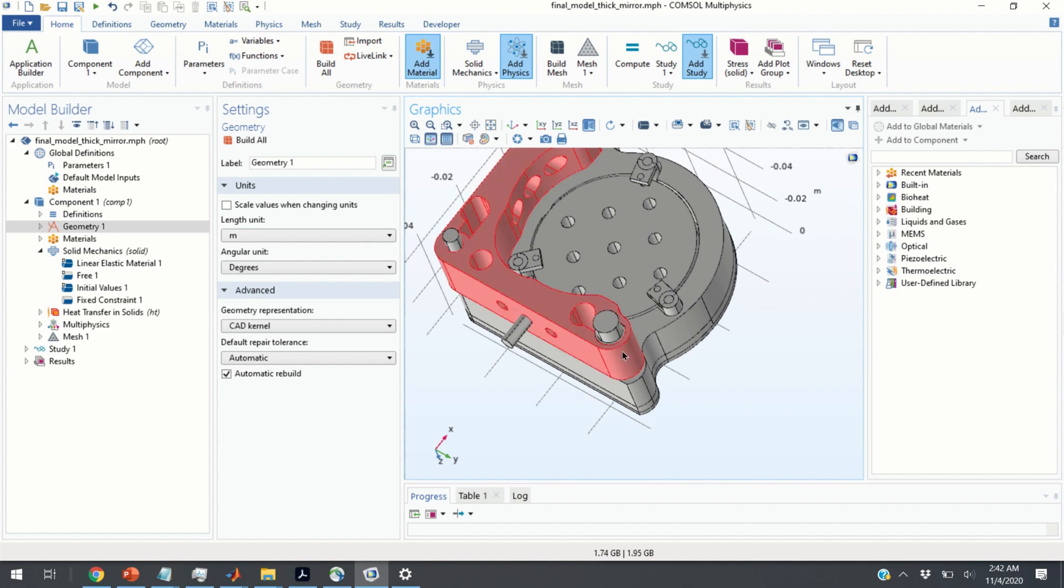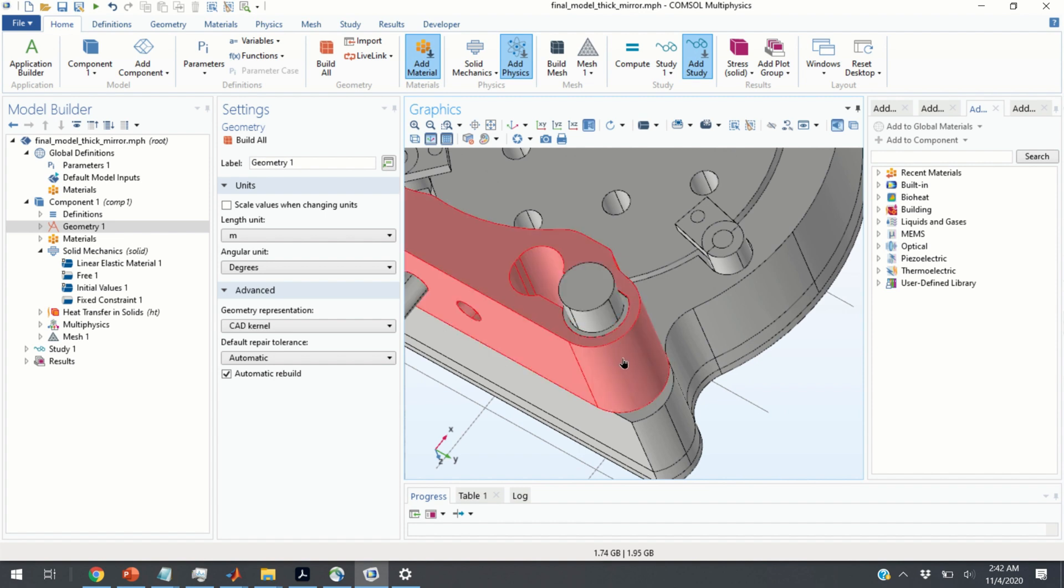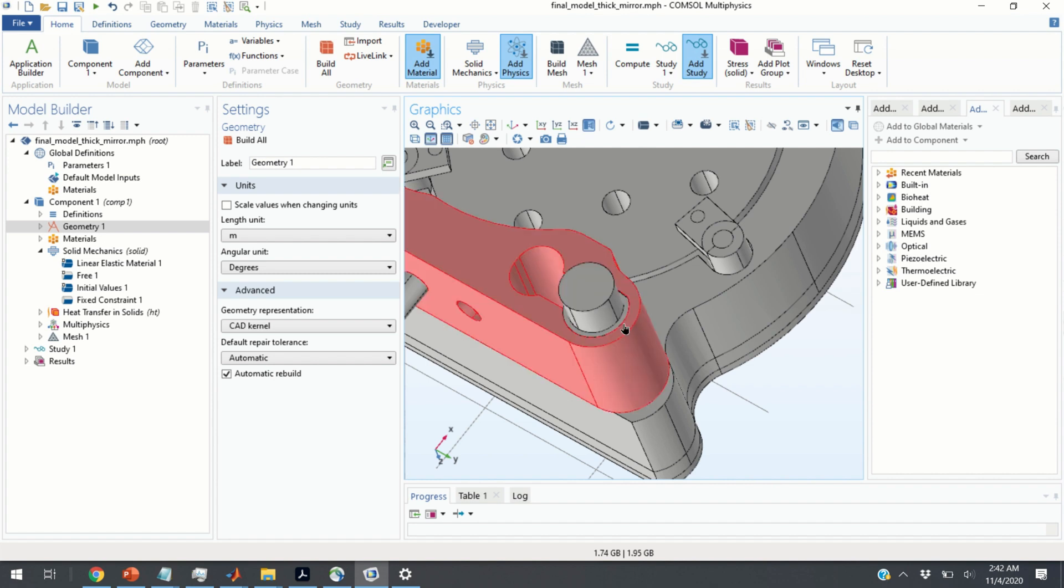For example, over here, this is the upper mount and there is this bronze color behind it. If I want to select this bronze color, I will hover my cursor over the upper domain and I will just roll my mouse wheel. And I will be able to select this domain.